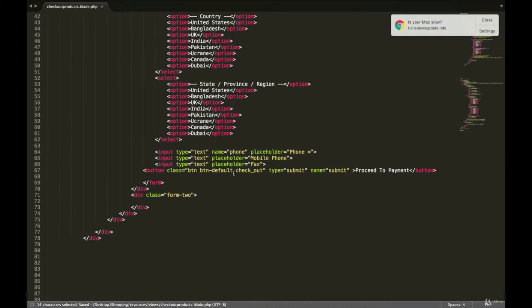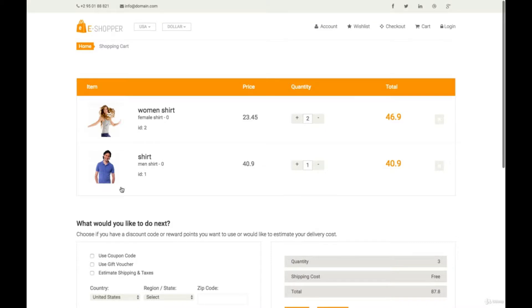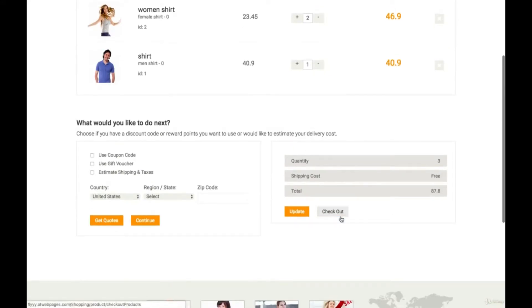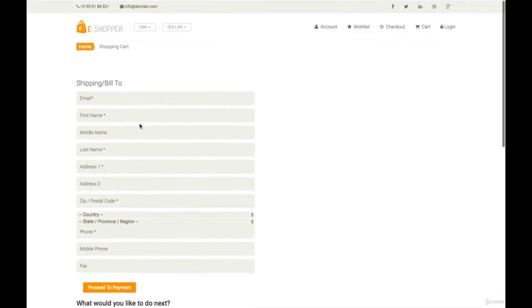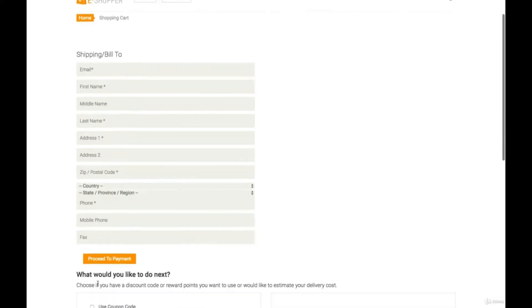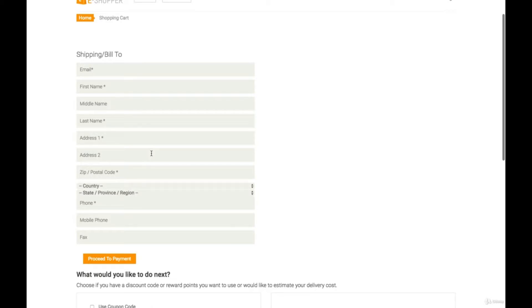Let's save and test it. Inside our website, suppose we have this cart and want to check out. Instead of creating the order directly, if I click on checkout, it's going to take the user to this form — email, first name, middle name, last name, address, zip code, and then proceed to payment. In the next tutorial, we are going to handle this so that once the user clicks proceed to payment, it gets all of this data and stores it inside our orders table along with the cart information.